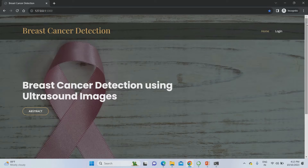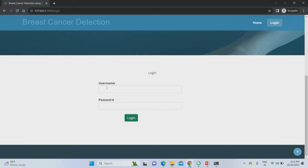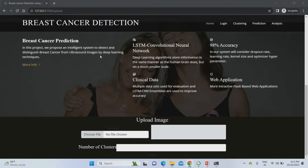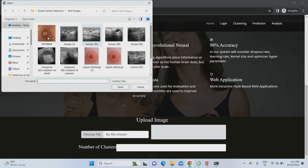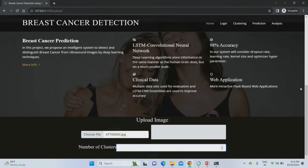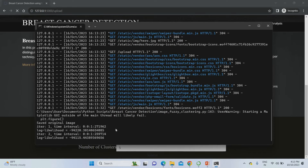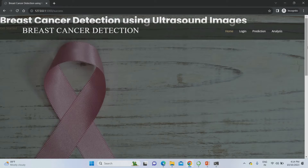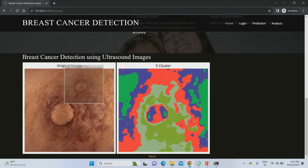The project homepage shows the abstract. After login using 'admin' as both username and password, go to the segmentation part and upload breast cancer images. I'm uploading some sample images and setting five clusters, then submitting. The segmentation process begins and proceeds through iterations. After 10 steps, the next page shows the original image you uploaded alongside the segmented result.